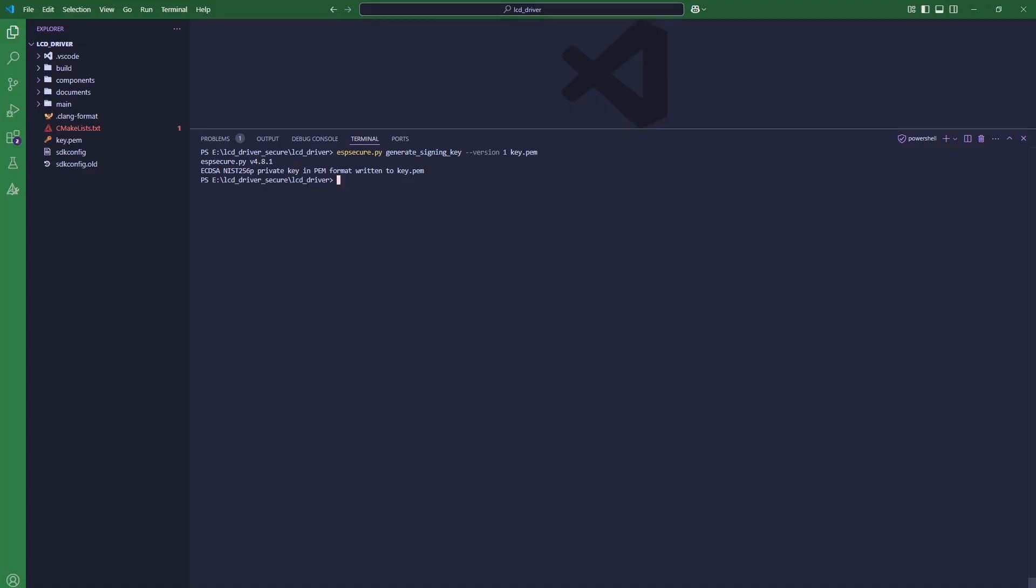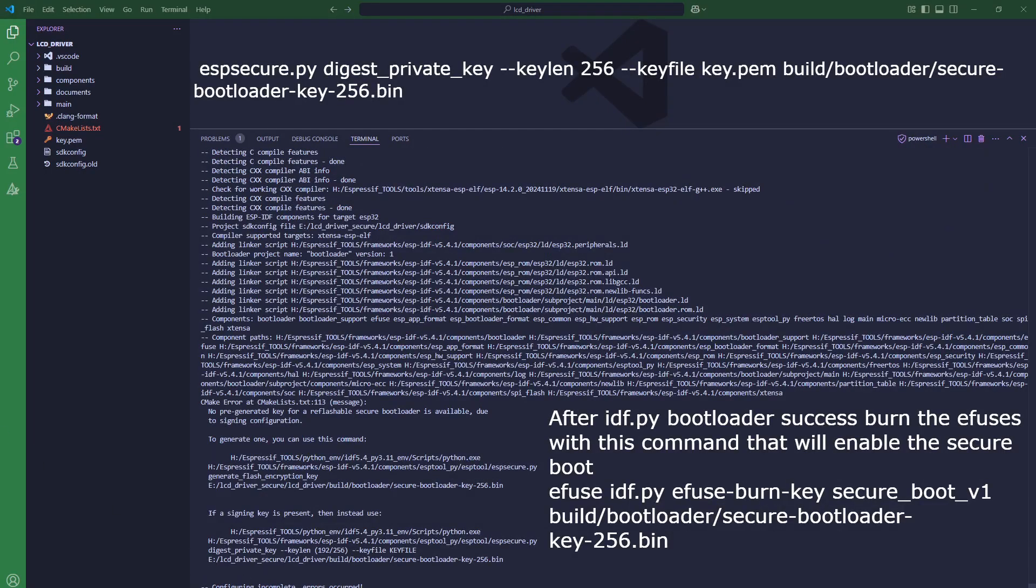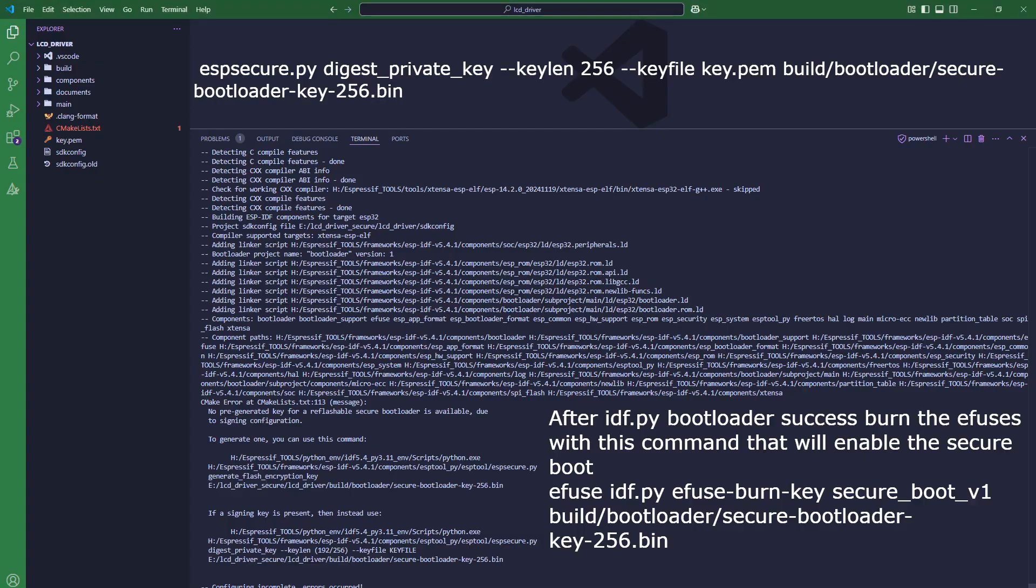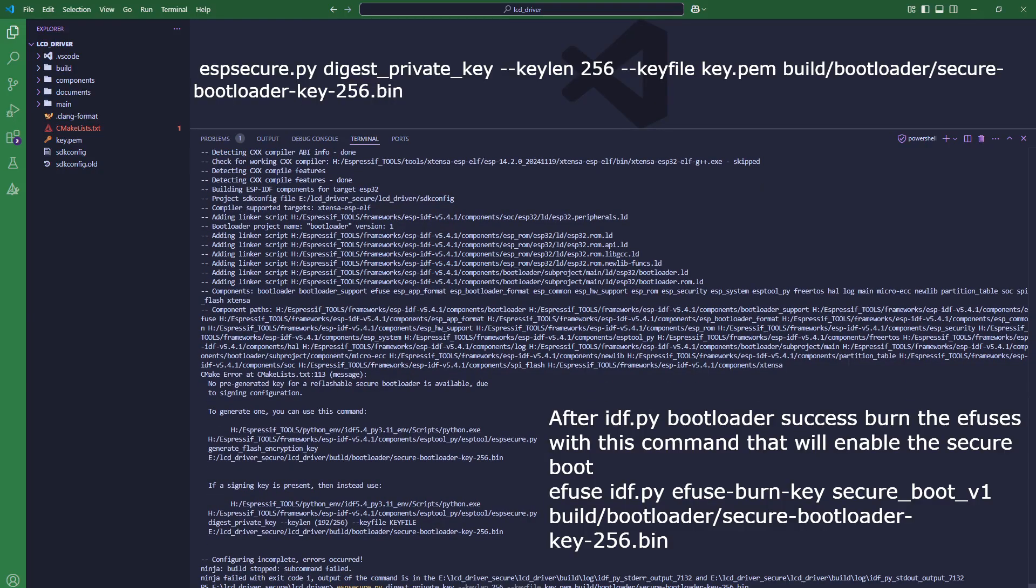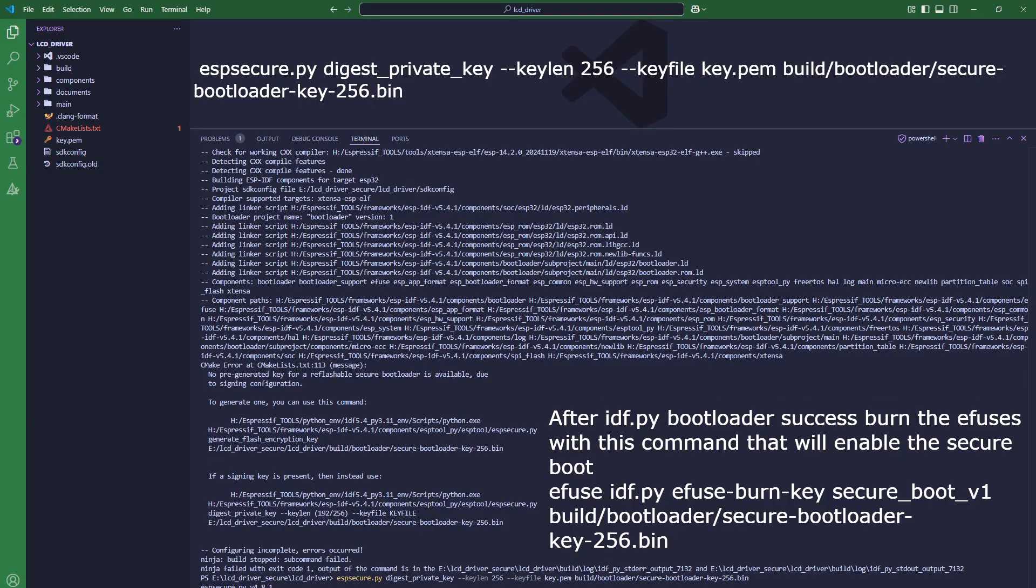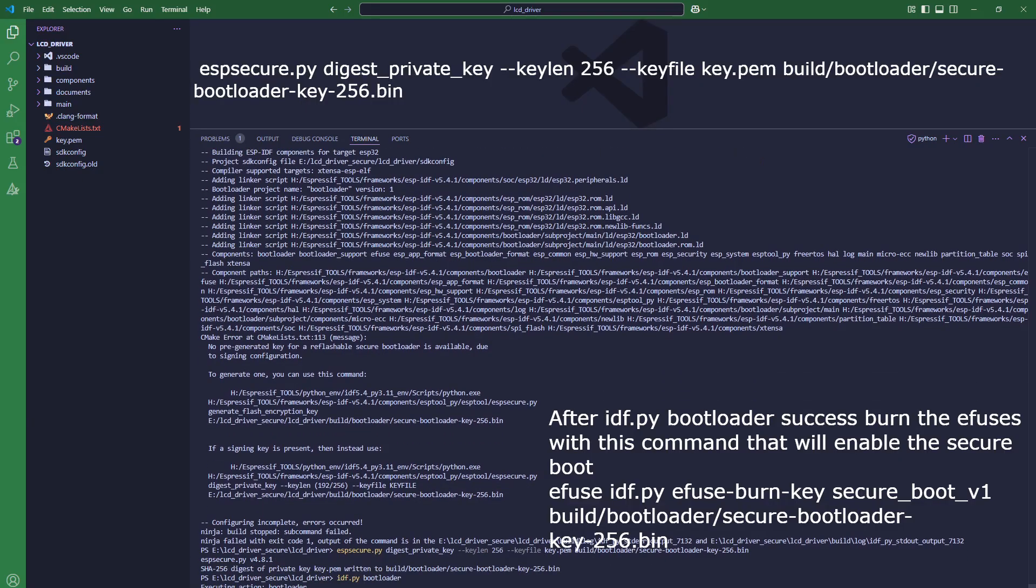We will now create a key file with the espsecure command. The key file has been created. We will now run ESP-IDF bootloader to sign our bootloader. This gives us an error because ESP-IDF is looking for the key to secure the bootloader, and we can generate that by using this command. Here I will change the name to our key file that we generated earlier using the espsecure command. Once that is done, we can use the command and hopefully it will work.